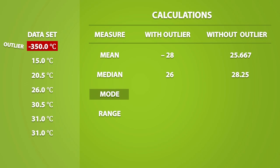Now the mode refers to the most frequently appearing data value. In this dataset, the number 31 appears the most, so the mode is equal to 31. And without the outlier, the mode is still equal to 31.